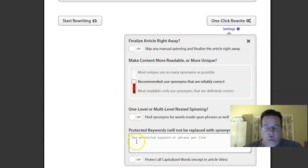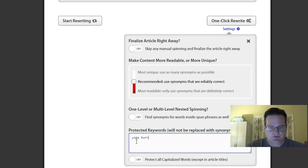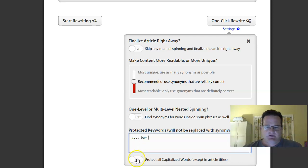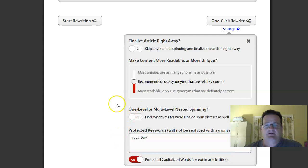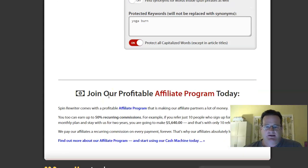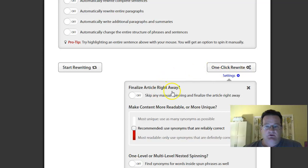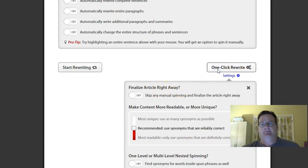One, if you want to protect things, select the title of the article is yoga burn. So we don't want them changing that. Protect all capitalized. So you can really go in and customize as much as you want. And then when you're ready, go ahead and just hit one click rewrite.